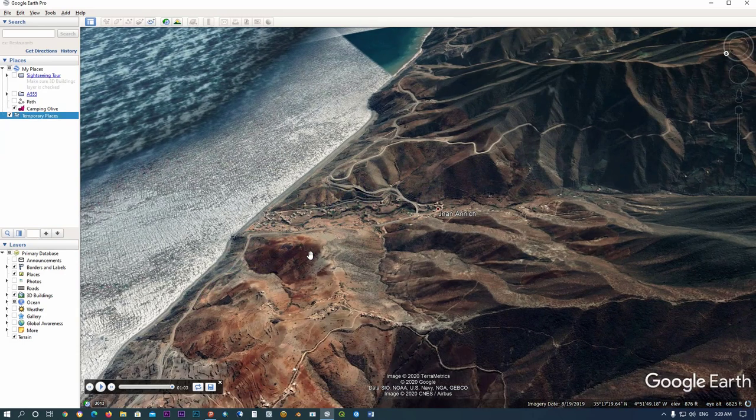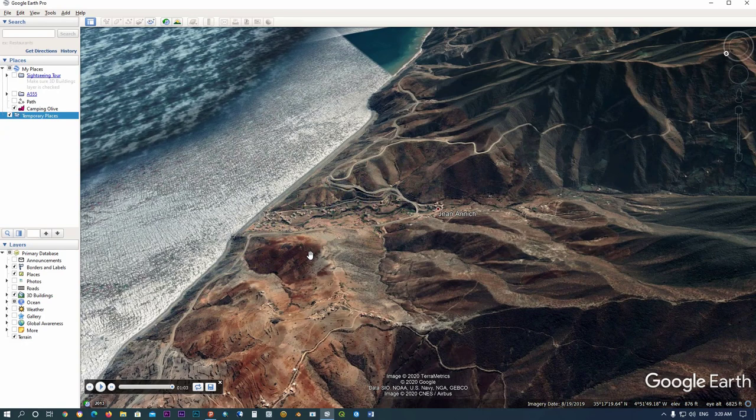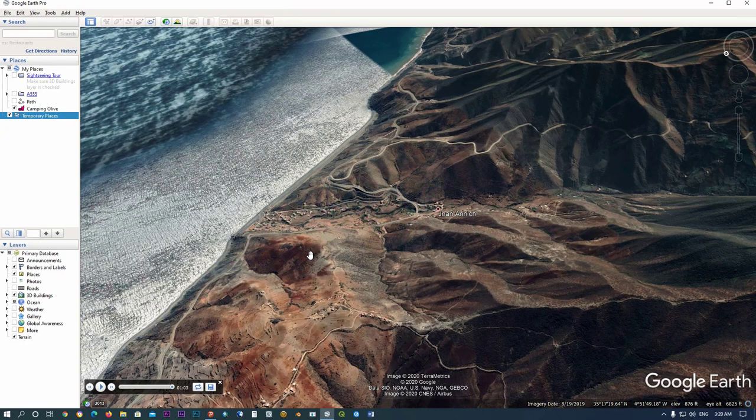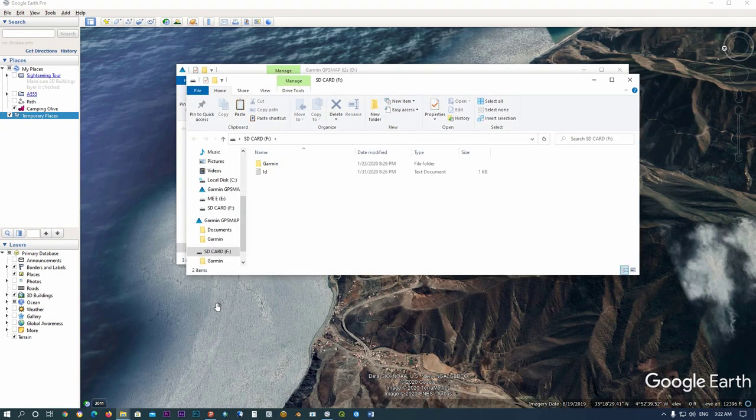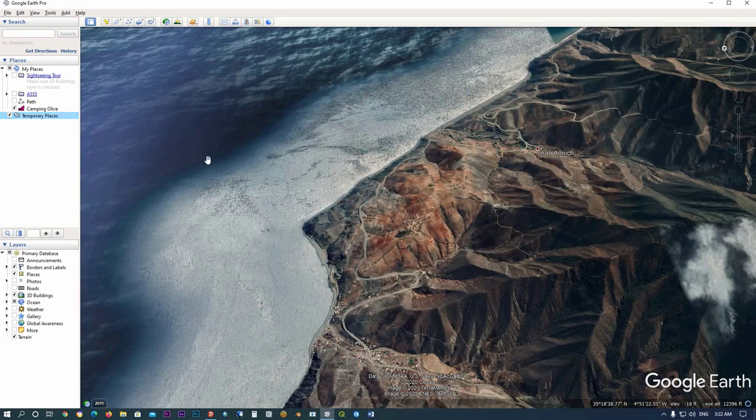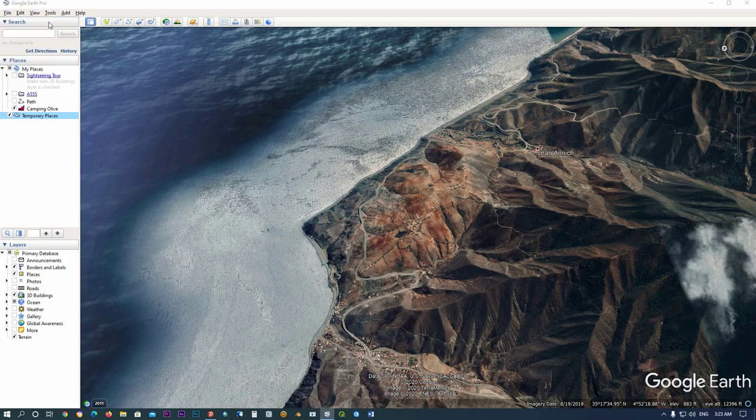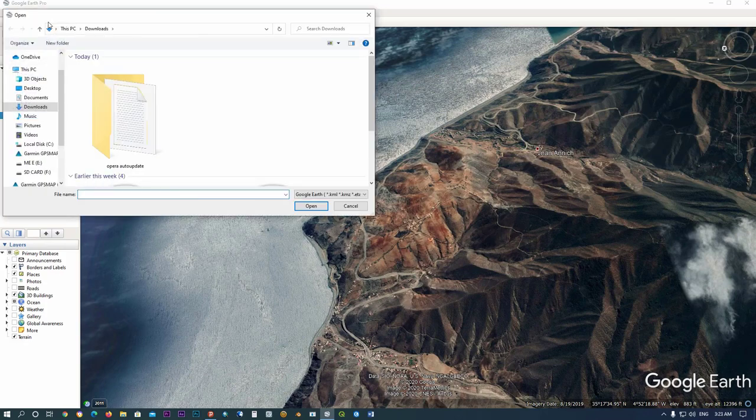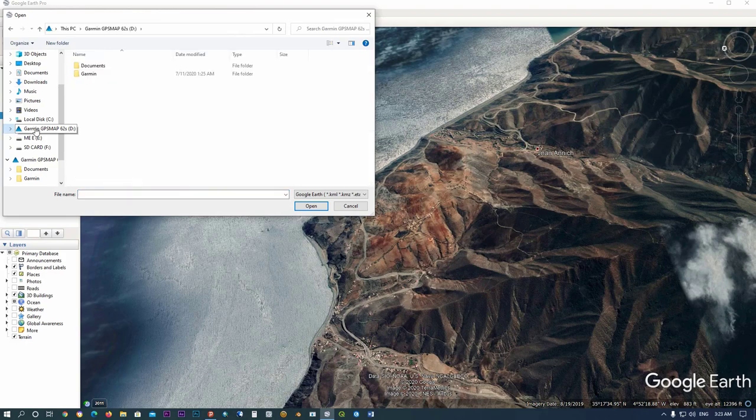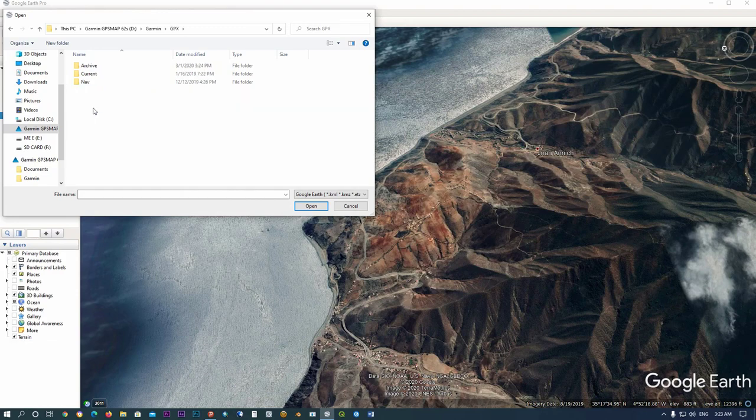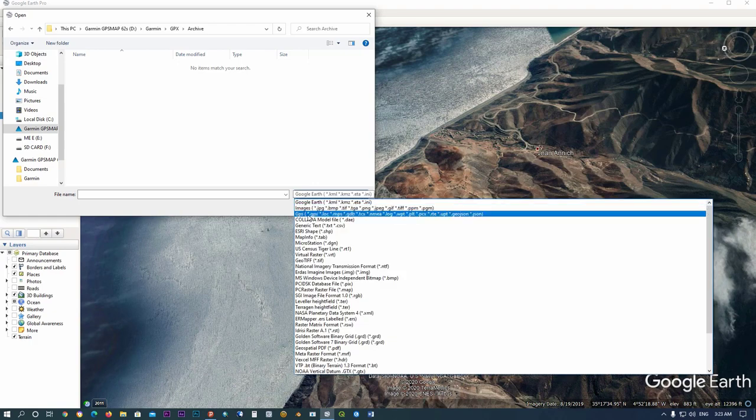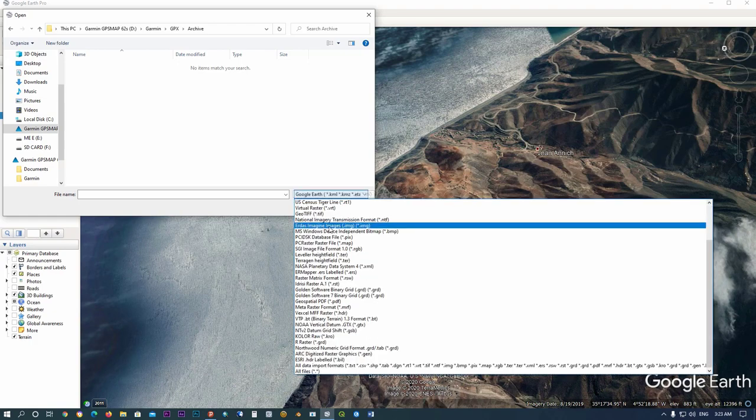Now let's get started. First, connect your Garmin GPS. Now my Garmin is connected. In Google Earth, go to File, click on Open, then click on your Garmin GPS device and navigate to the folder where your file is saved.